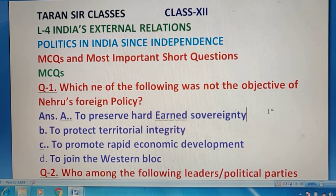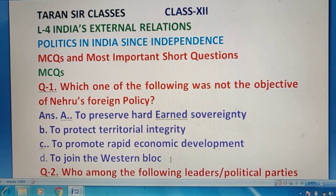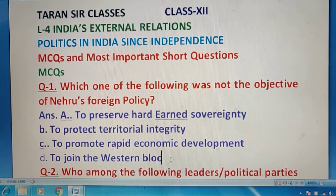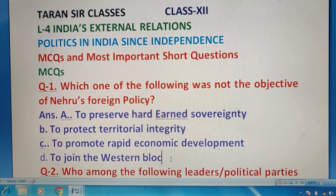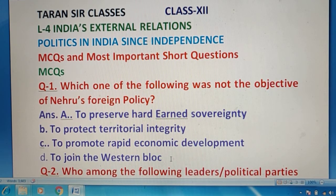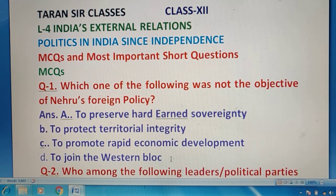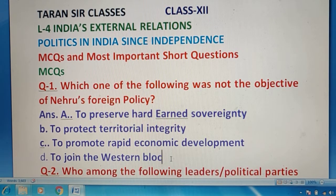Question 1: Which one of the following was not the objective of Nehru's foreign policy? आपको बताना है नहरू की foreign policy का इनमें से एक objective कौन सा नहीं था? तो अगर हम देखें, first three objectives तो 100% थे, इसका मतलब जो number four है वो objective नहीं था — नहरू की foreign policy का। तो the right answer is option D.